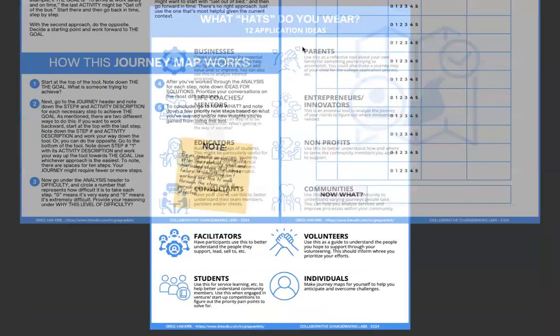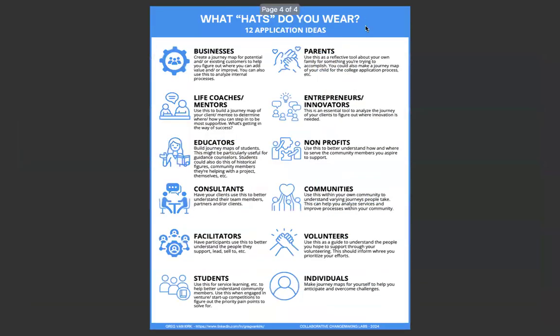So in terms of what hats do you wear? 12 application ideas. If you look at businesses, create a journey map for your potential and or existing customers to help you figure out where you can add value and or improve. You can also use this to analyze internal processes. If I look at consultants down on the left, have your clients use this to better understand their team members, partners, and or clients. What can they solve for? Students on the left, use this for service learning to help better understand community members. What are their journeys? Where can we help them out? Use this when engaged in venture startup competitions to figure out the priority pain points to solve for.